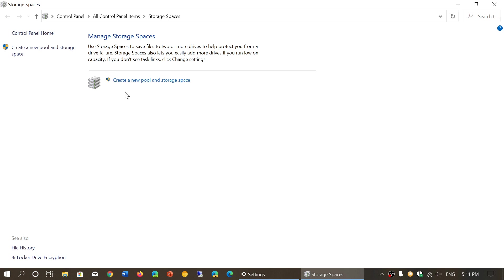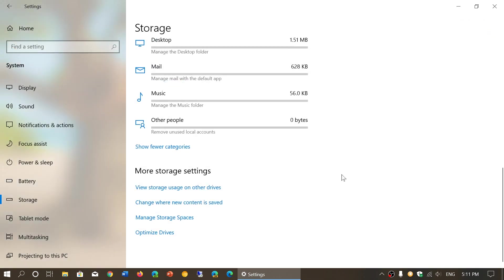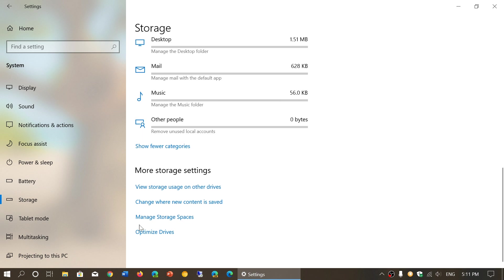Here it says create a new pool and storage space. This is to control where and how everything is saved, manage different storage spaces, and create specific drives, including partitioning the drive.